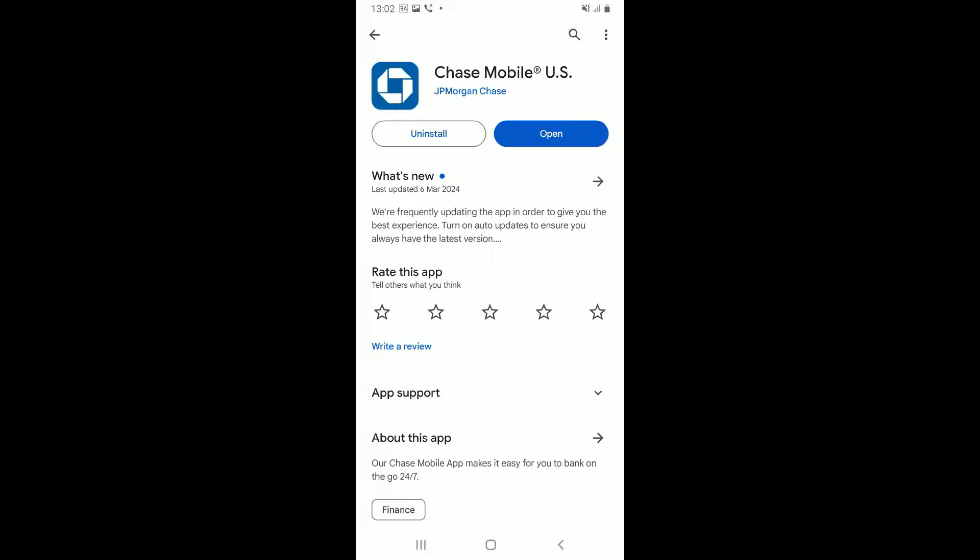If you see an update button, tap on the update button and then make sure to download the latest version of Chase mobile banking app. Once you have the latest version, you will be able to address your crashing issue on your application.